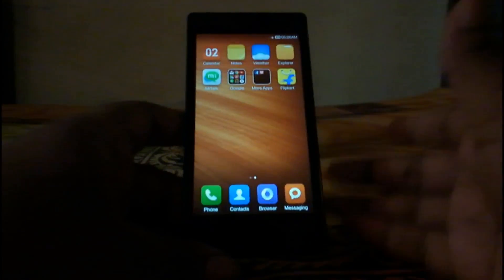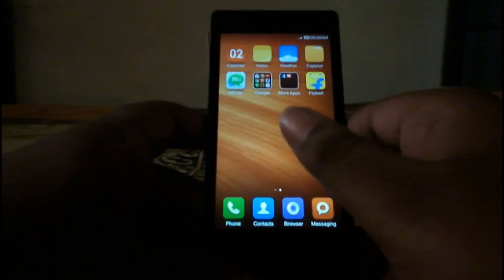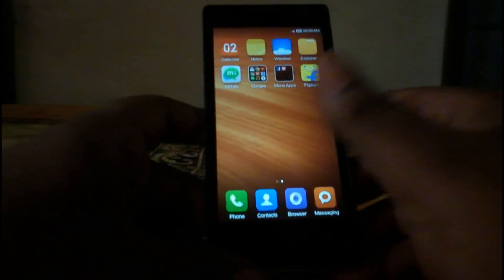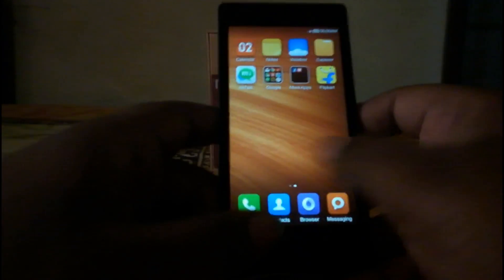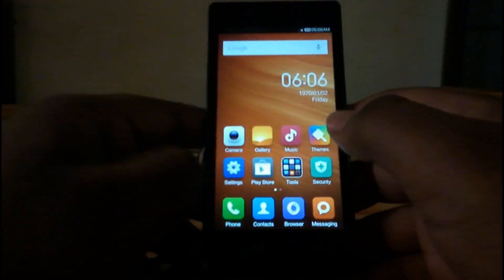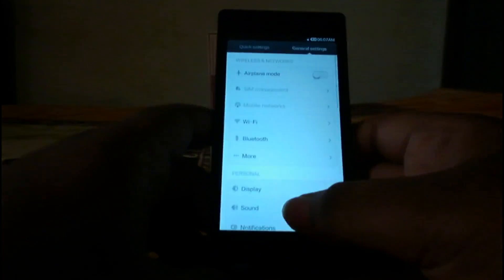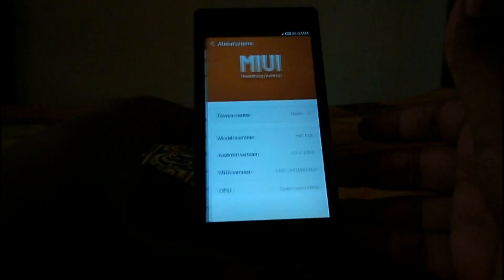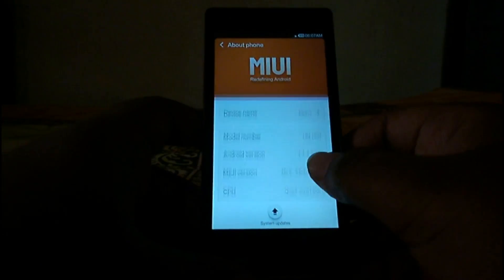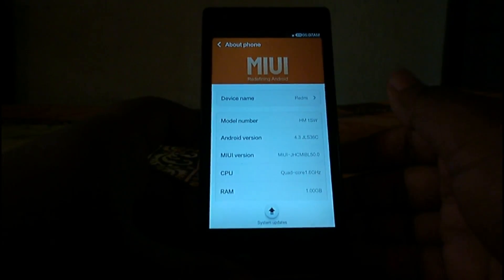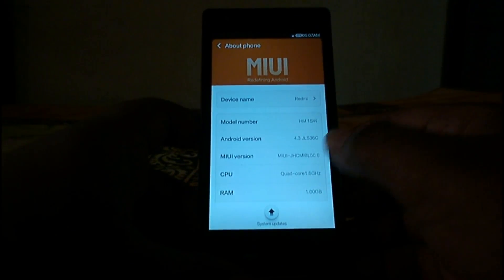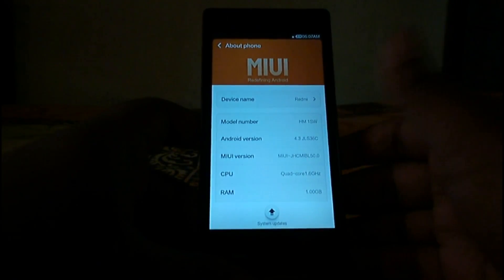This is the weekly update based version and it's in beta stage, so you will get weekly updates. First of all, go to Settings and make sure you have the latest MIUI v5 running on your device, which is version 5.0.